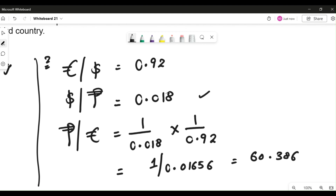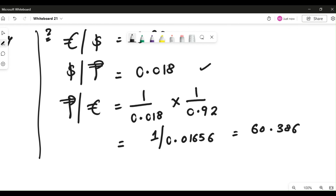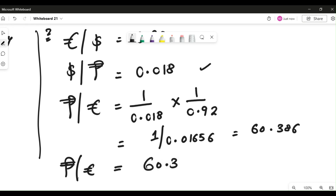That in turn gives you 60.386. So what does it mean? This is the rate I was looking for — Philippine peso by euros equals 60.386, which means 1 euro equals 60.386 Philippine pesos. This is exactly what cross rate with two currencies is all about.